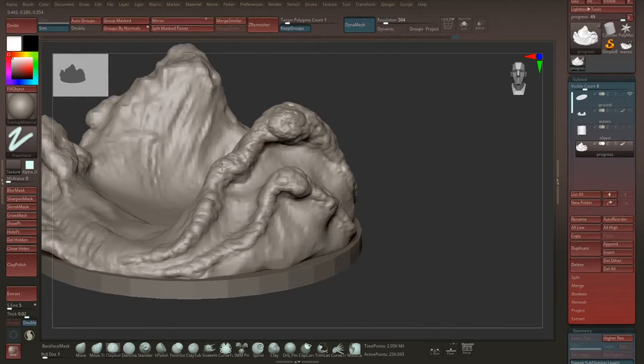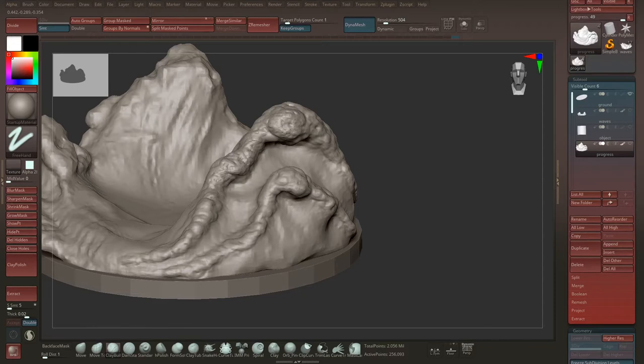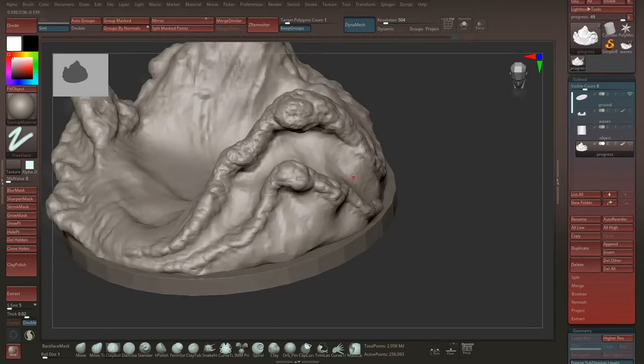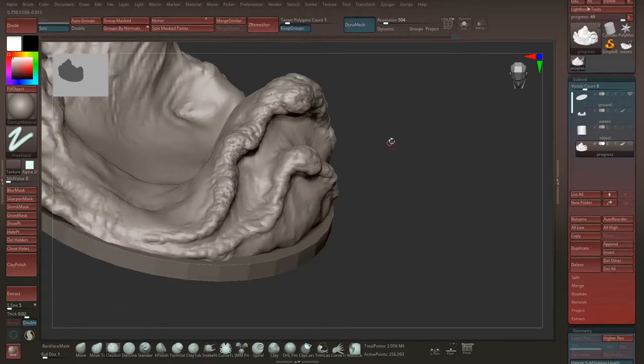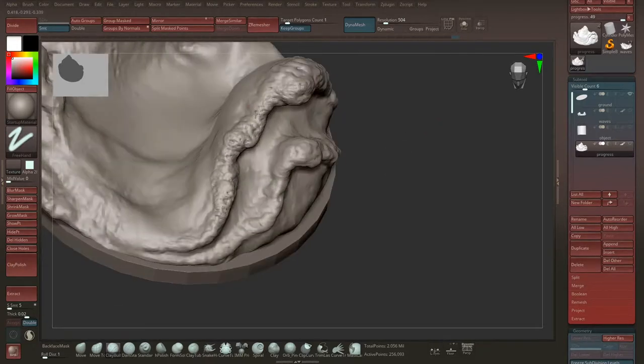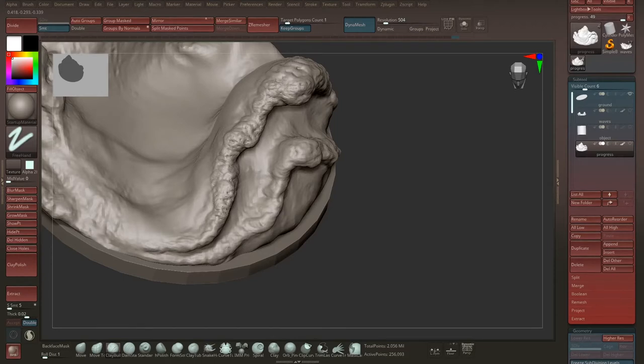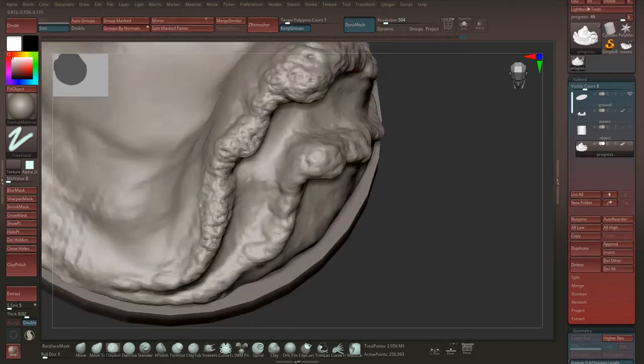Just to get more details into it. It's all just building up some layers on top of each other to get more and more little details. The smaller the brush, the more details you get in the crowns here.